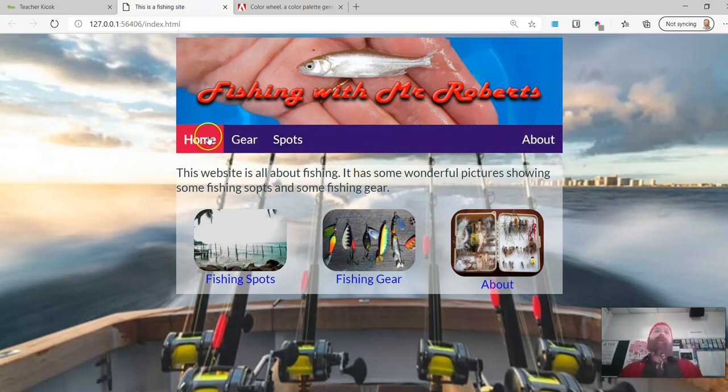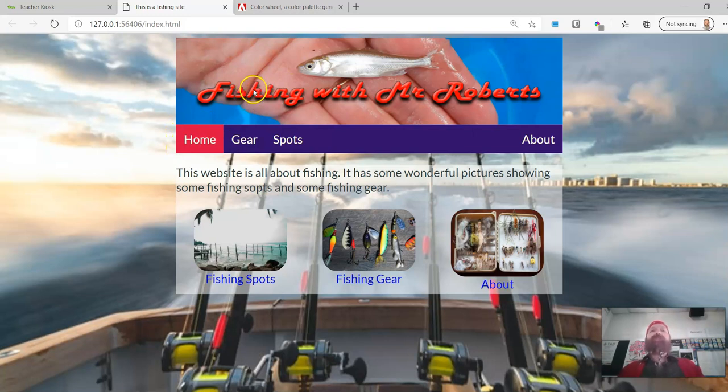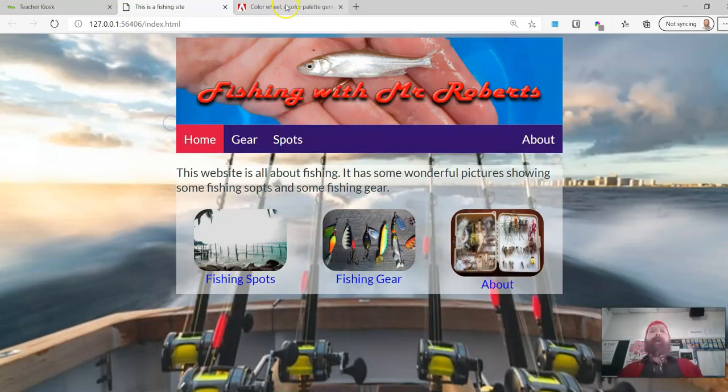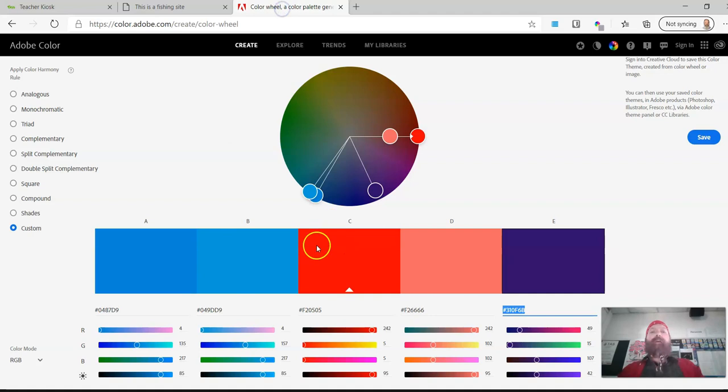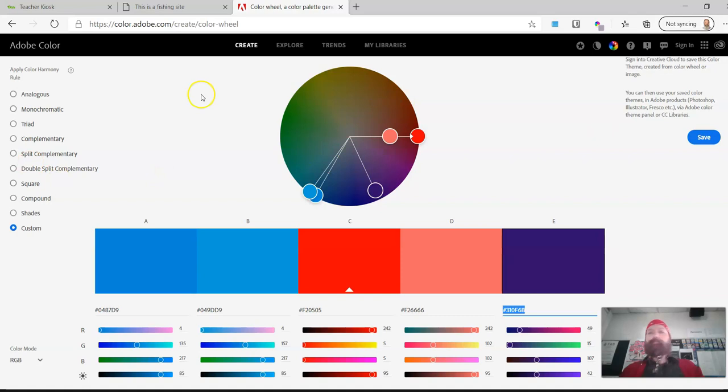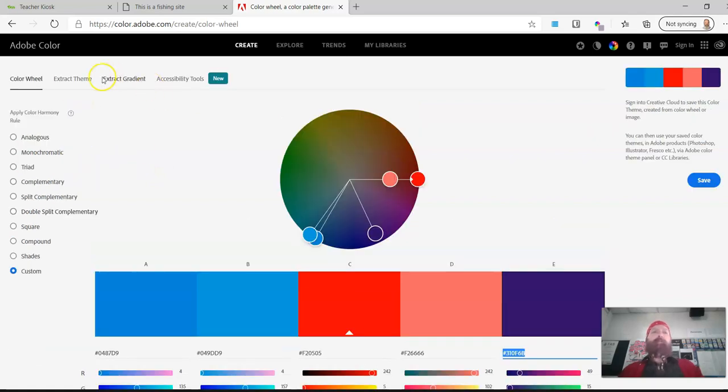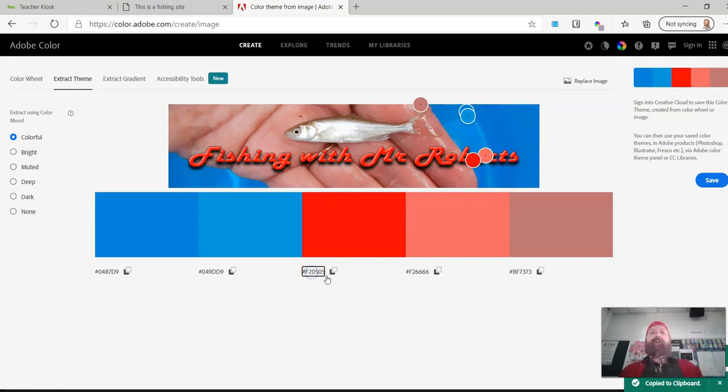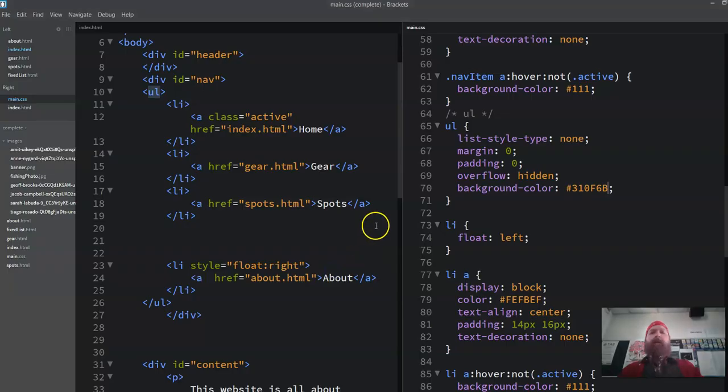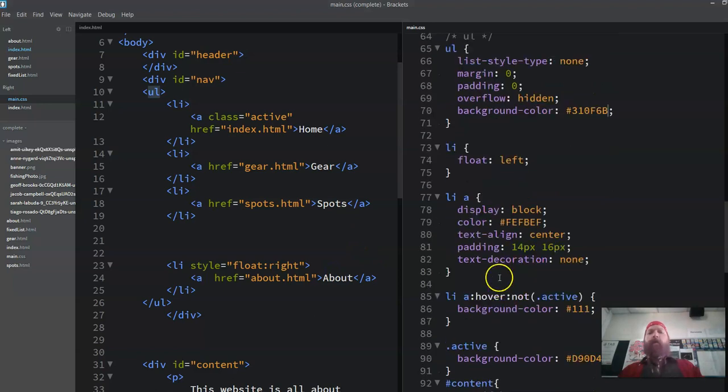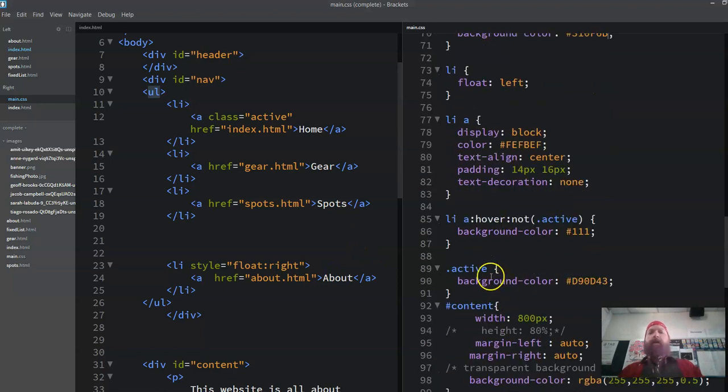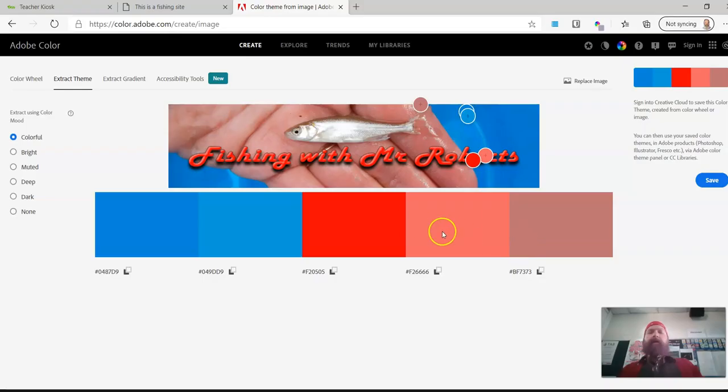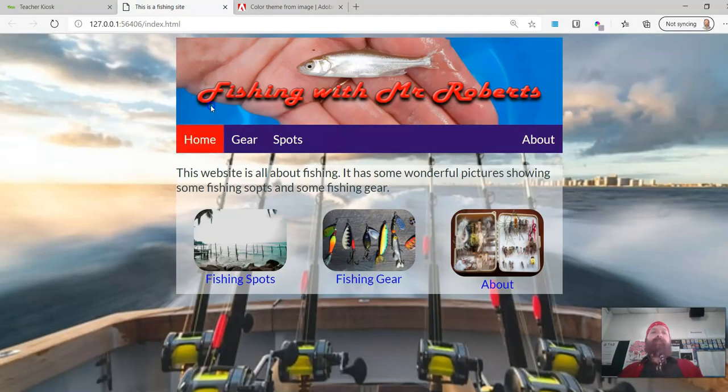Now the active colour, that is going to match that red. So again I'm going to go back over here and that's this red here. And we can see that from when we extracted the theme, that's that red there. So I don't need to change that to anything, so I'm going to copy that one. And I look for the active and I'm going to replace that there.